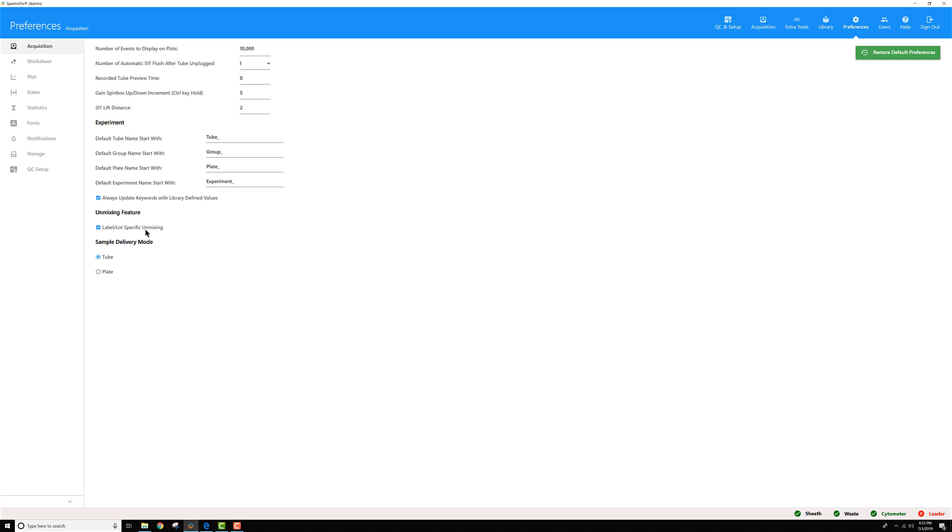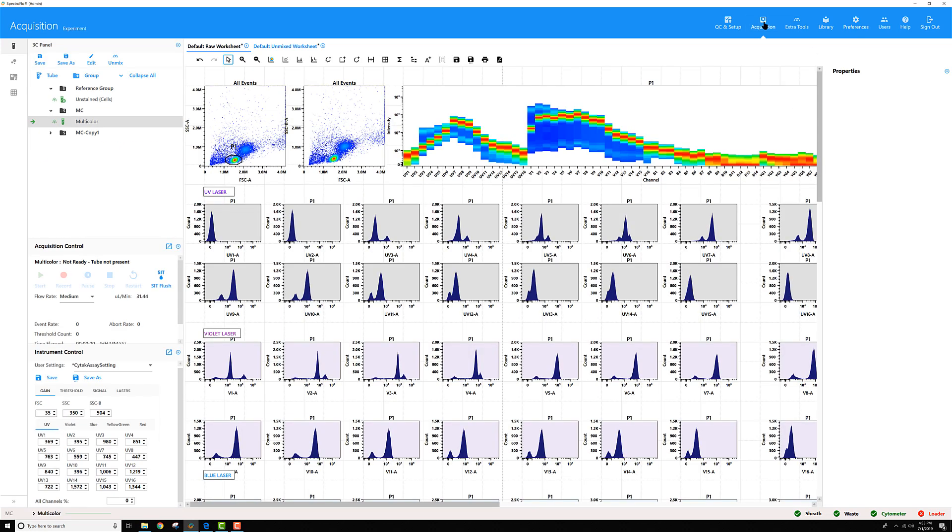Once that's active, you can use lots to further classify reagents that you store as your reference controls. I have this partially recorded experiment called Three Color Panel.